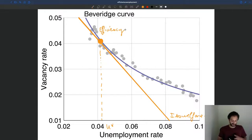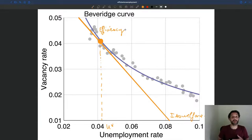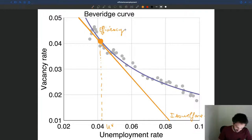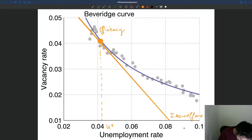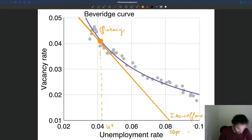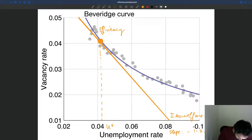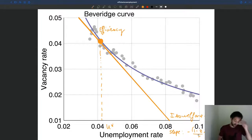And so we find U-star. This is our welfare line — we remember the slope is given by two coefficients. The slope is minus one minus Z, where Z is the value of unemployment, divided by R, where R is the recruiting cost. So that's our condition.